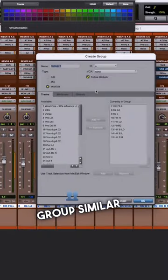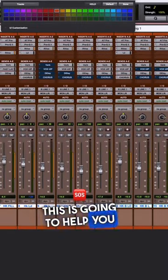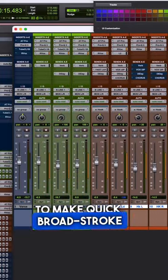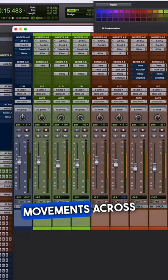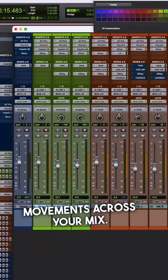Group similar tracks together. This is going to help you to make quick, broad-stroke movements across your mix.